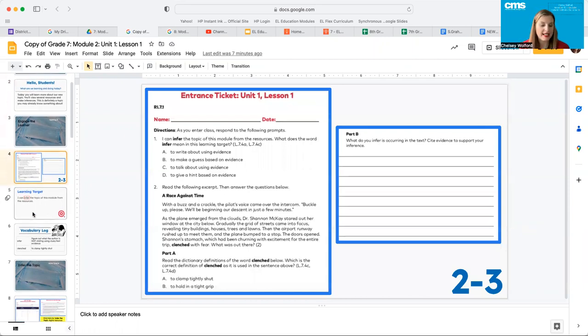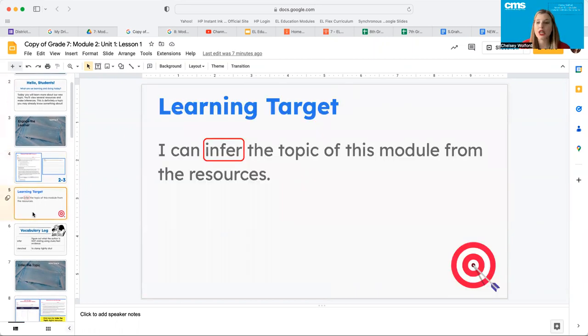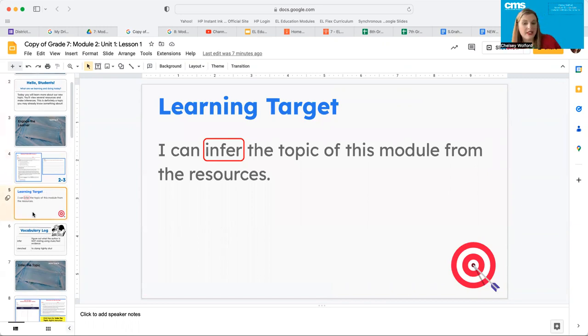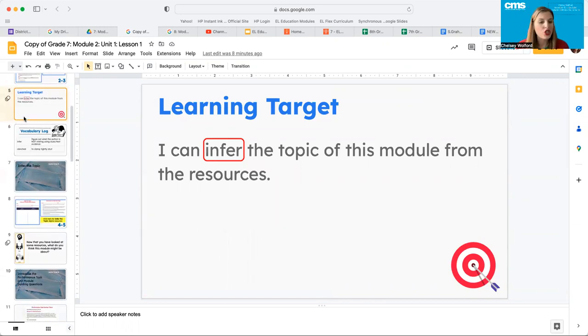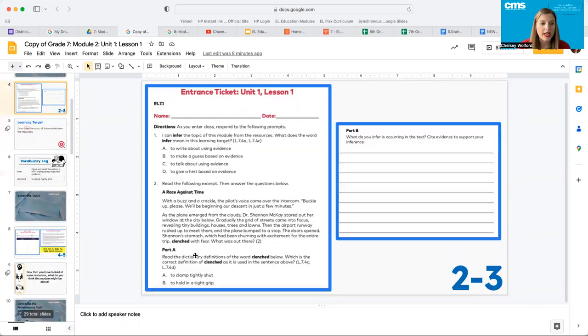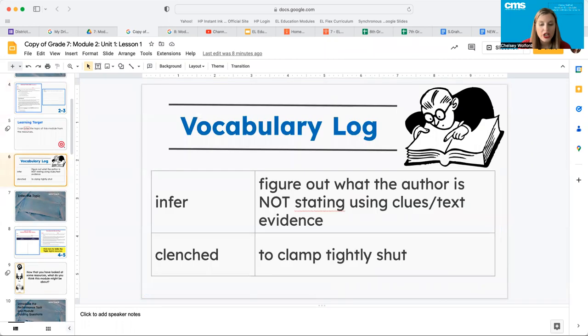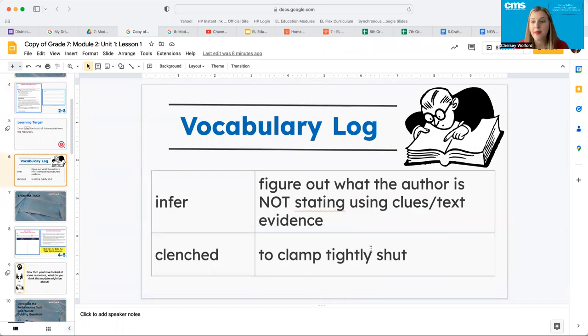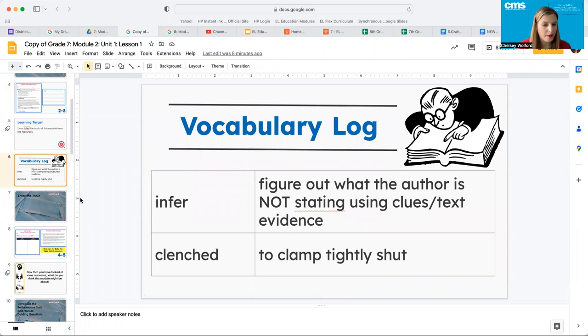Let's look at our learning target for today. I can infer the topic of this module from the resources. I have two words that I need you to add to your vocab logs, infer and clenched. Clenched was in your entrance ticket. So if you did not choose to clamp tightly shut, you can see here that that is the definition. Go ahead and pause the video and add both of these definitions to your vocab logs now.